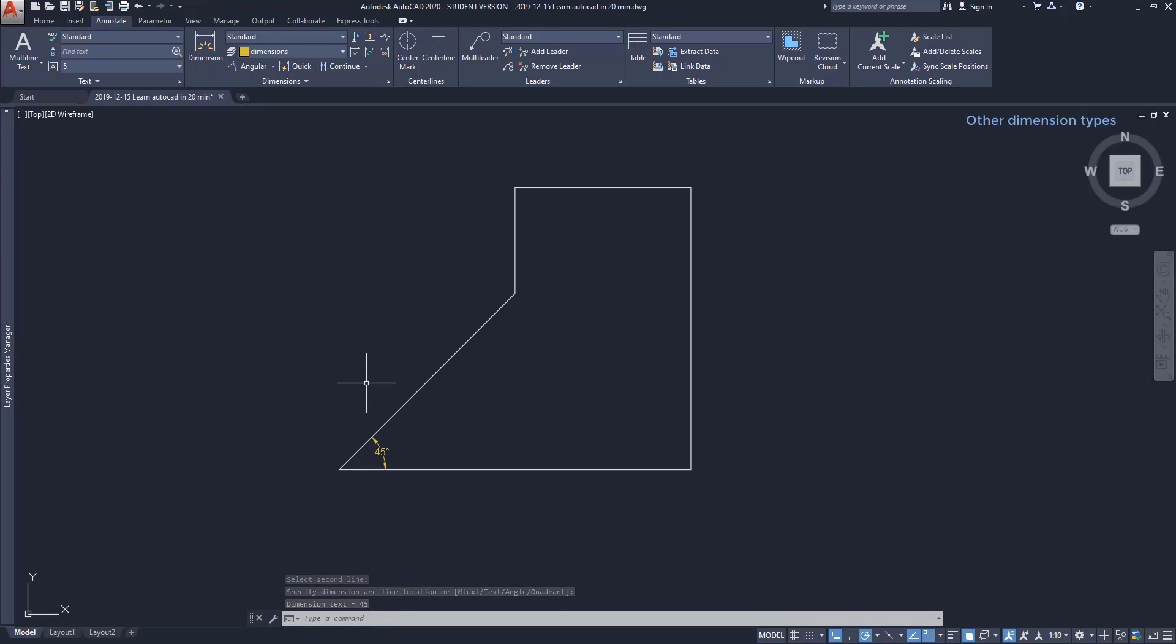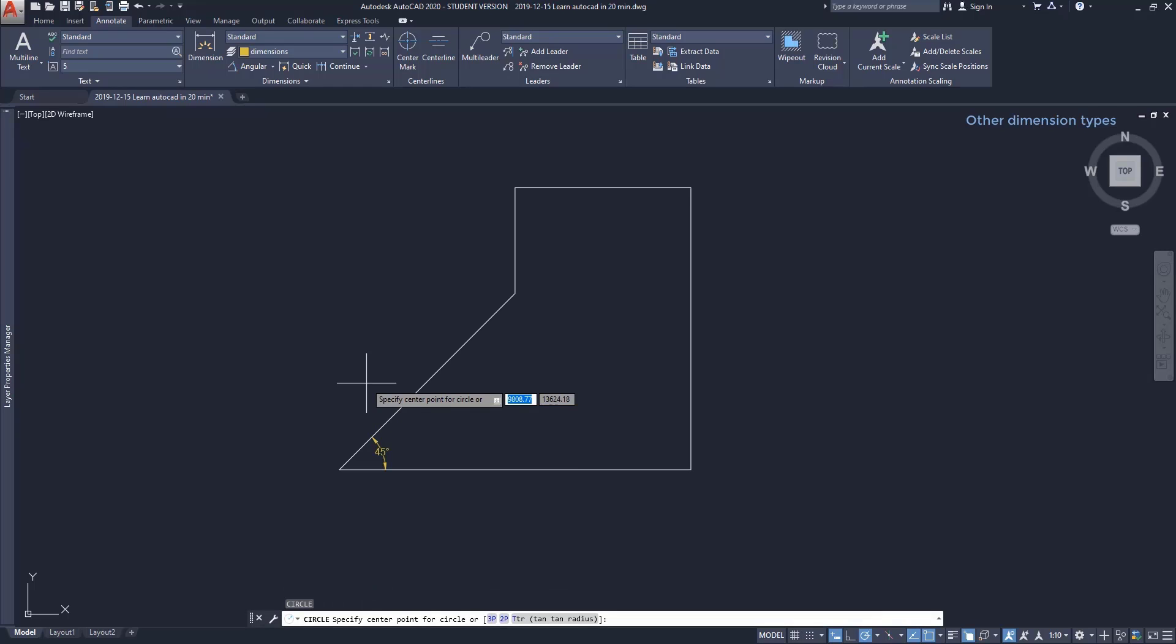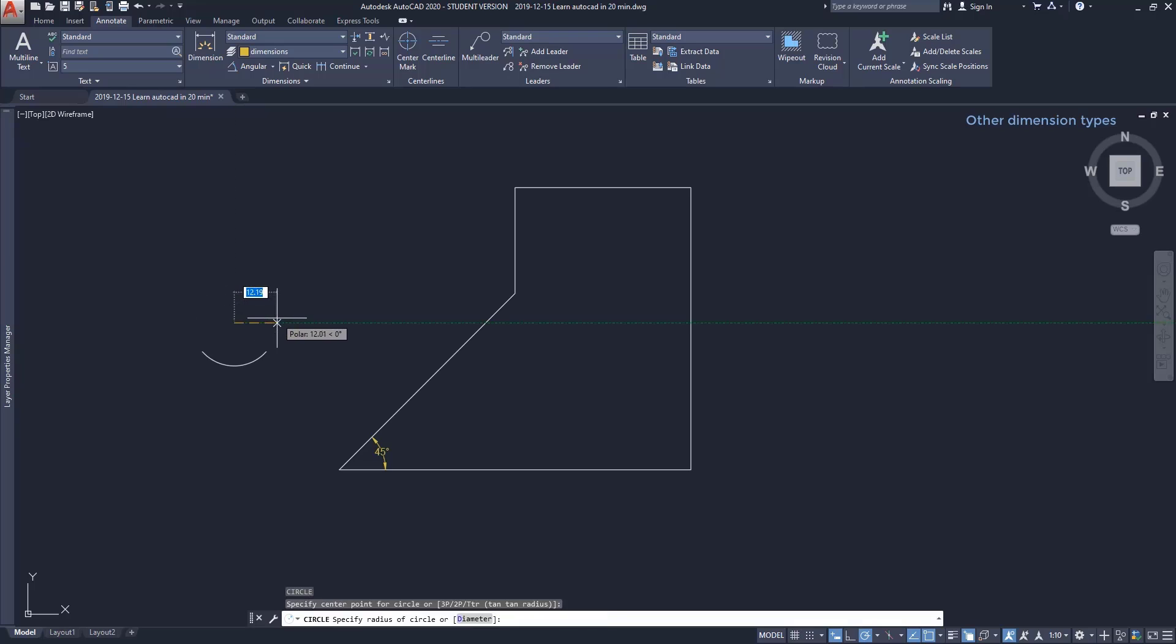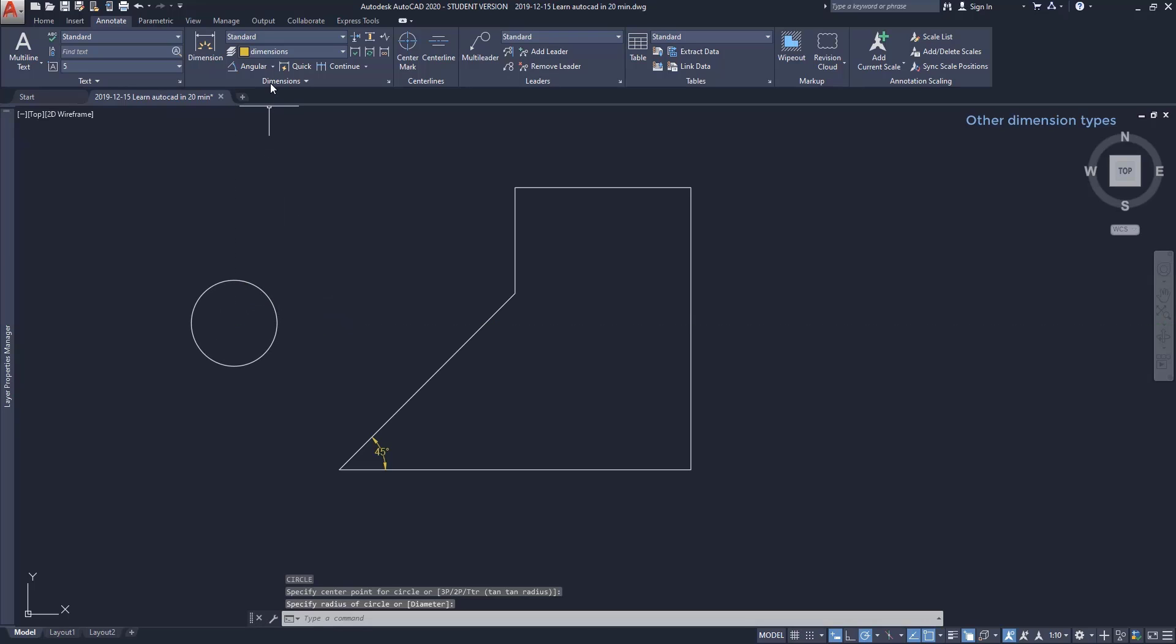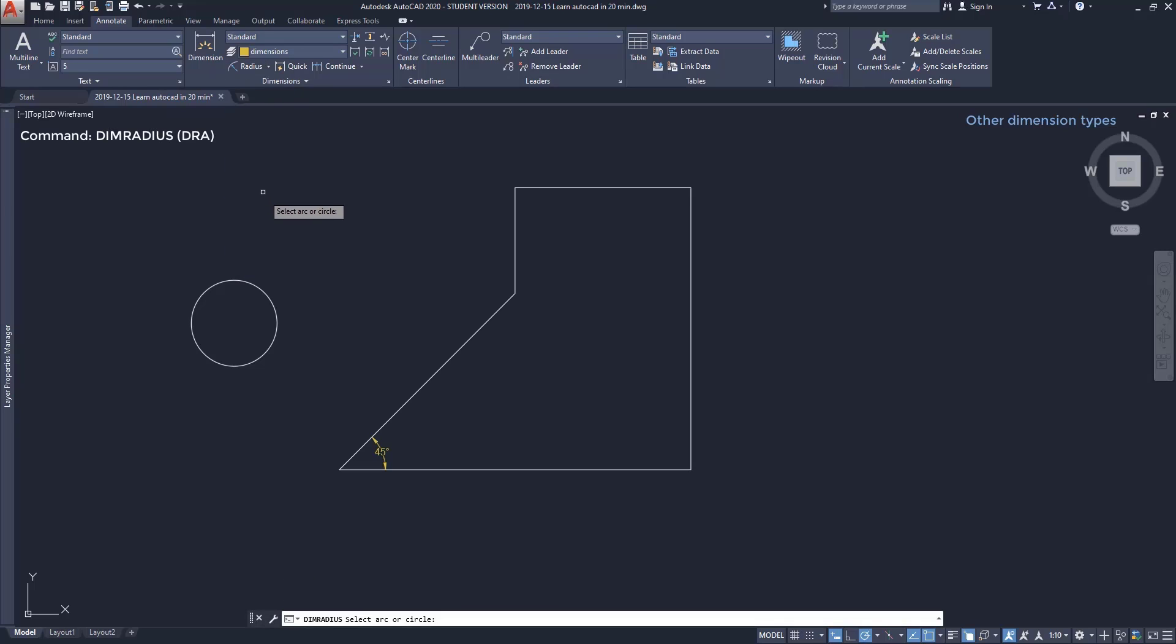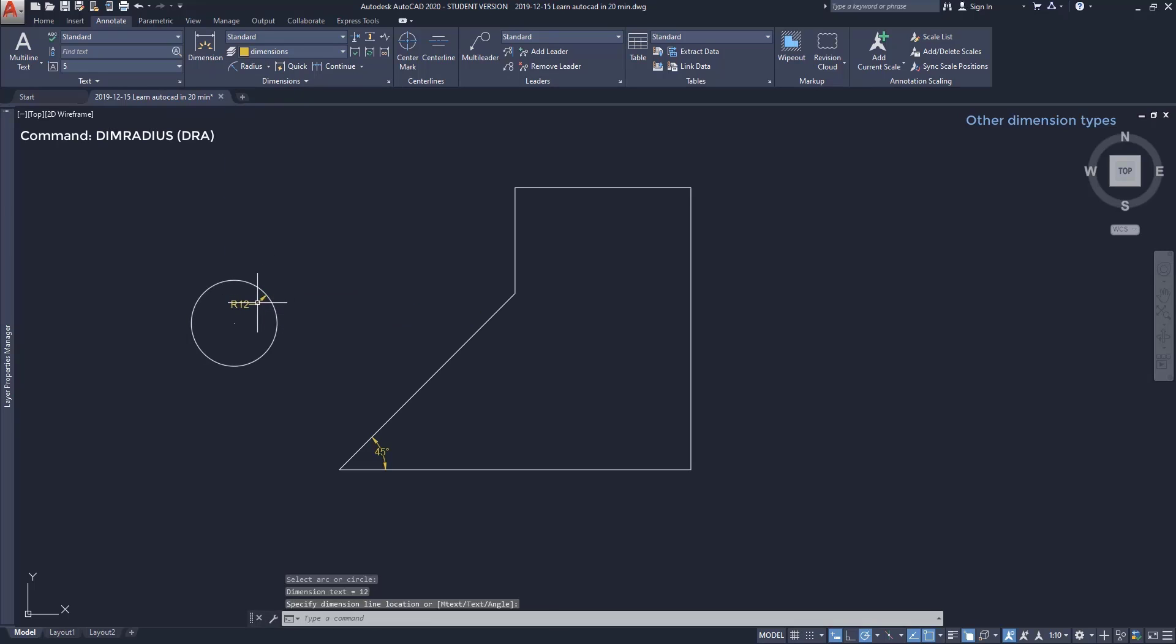Radius: to measure the radius of a circle, first I'm going to draw one here. Then I choose the option to measure the radius, and just click on the circle. I click again to place the dimension line.